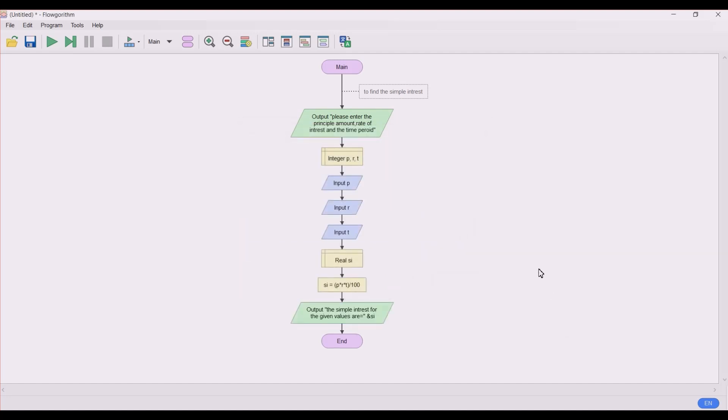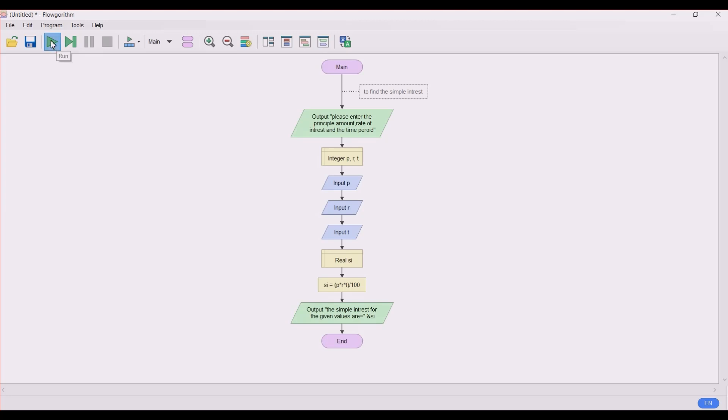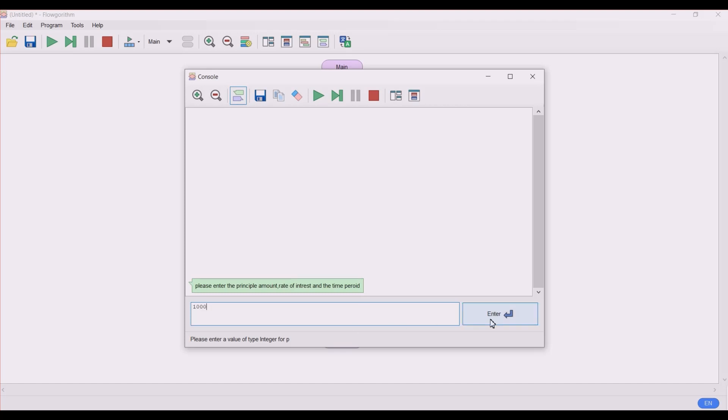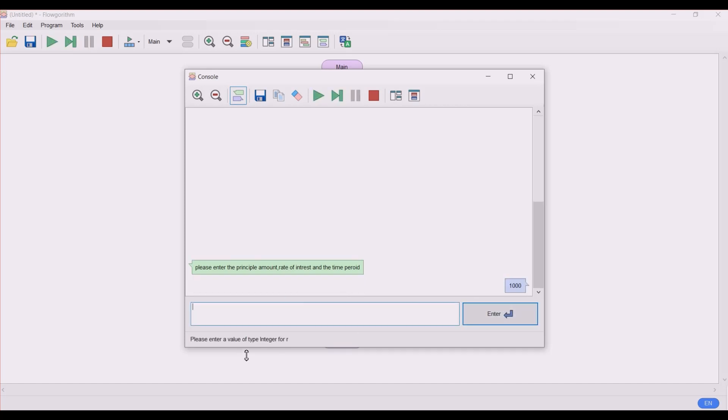So guys, we have done with the program. Now let's see if the program runs or not. Click on this play button, the run button, and the console window pops out. It asks the user: please enter the principal amount, rate of interest, and time period. So let's enter the principal amount as 1000, enter. Please enter the value for type integer r, that is rate of interest. Let's take rate of interest as 3.